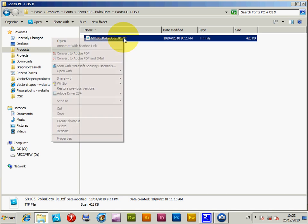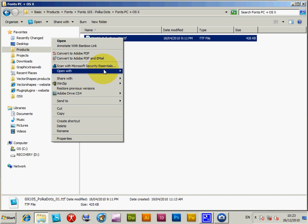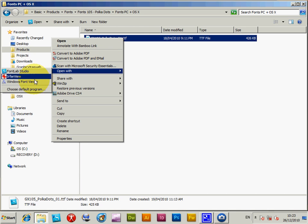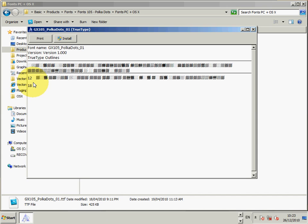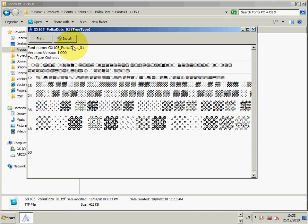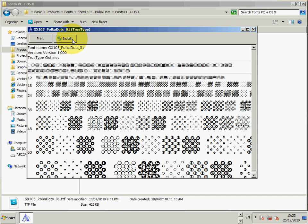I'm just going to right-click on that, open with, and depending on how your system is set up, you'll see various options here. But on mine, it's Windows Font Viewer. Click on that. Then click Install. We'll install the font.